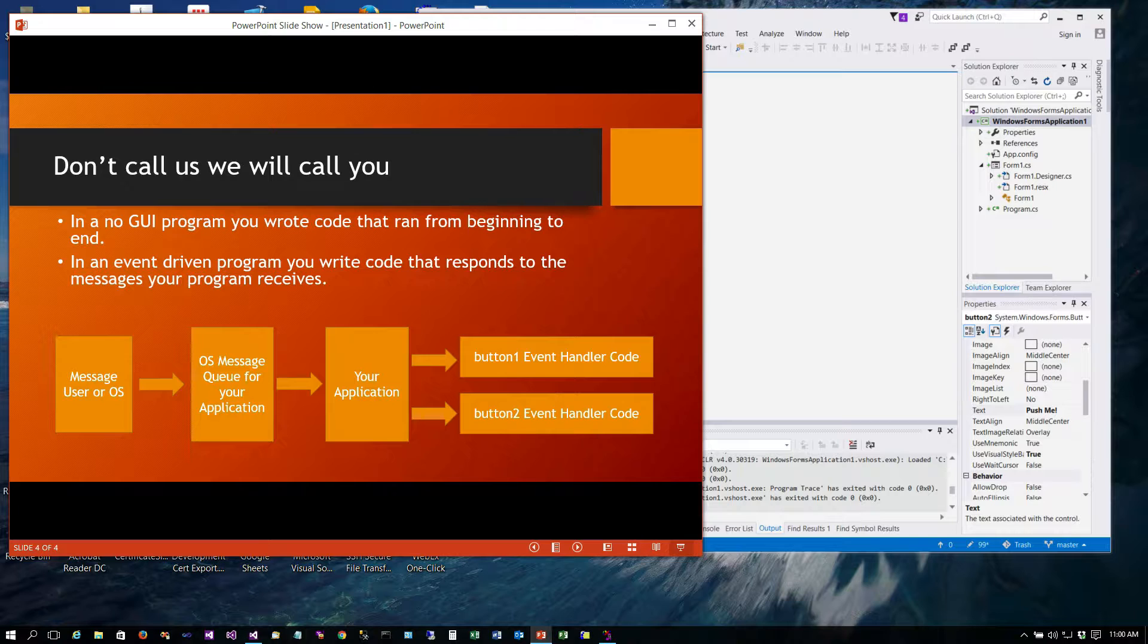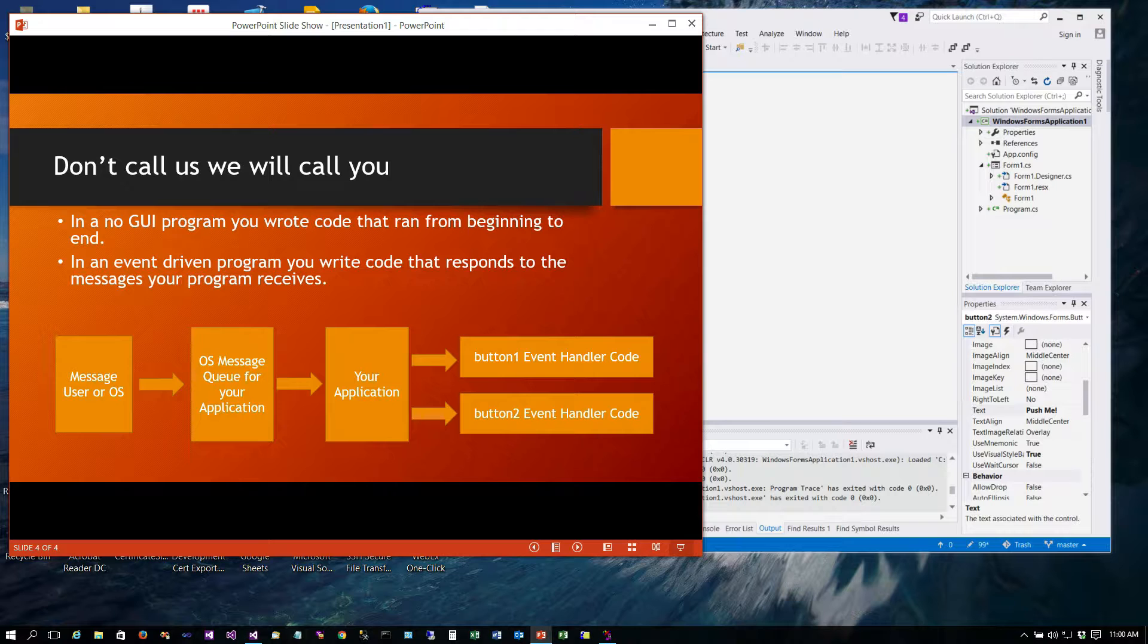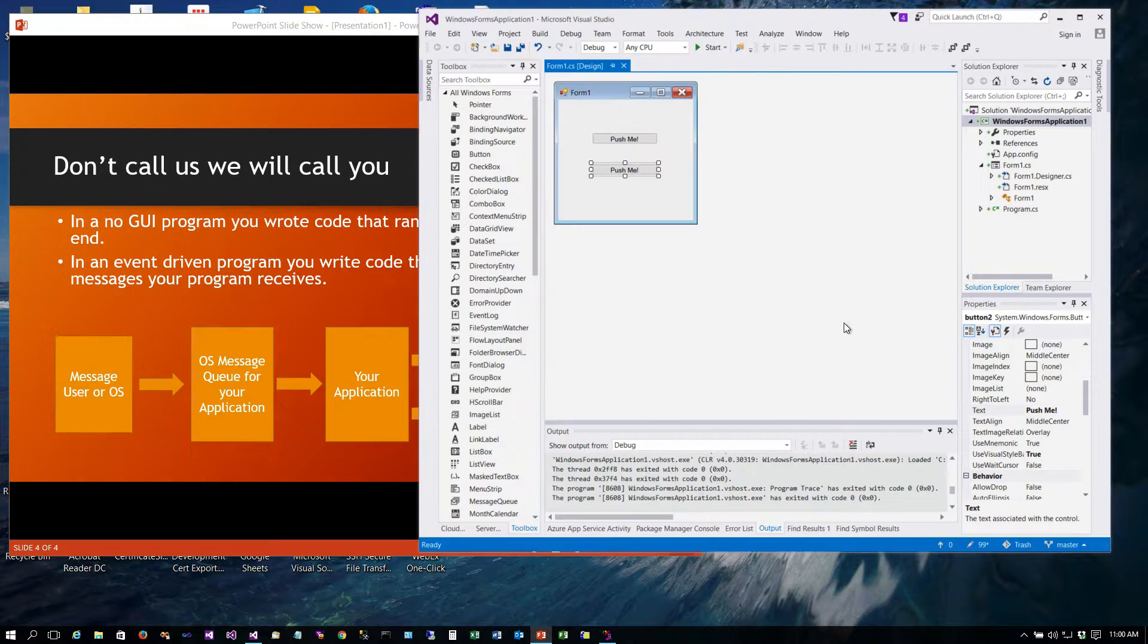So this is kind of what I call a don't call us we'll call you approach to programming. In a non-GUI program you wrote code that ran from beginning to end. In an event driven program you write code that responds to the messages your program receives. Your program has to determine the event handler code.